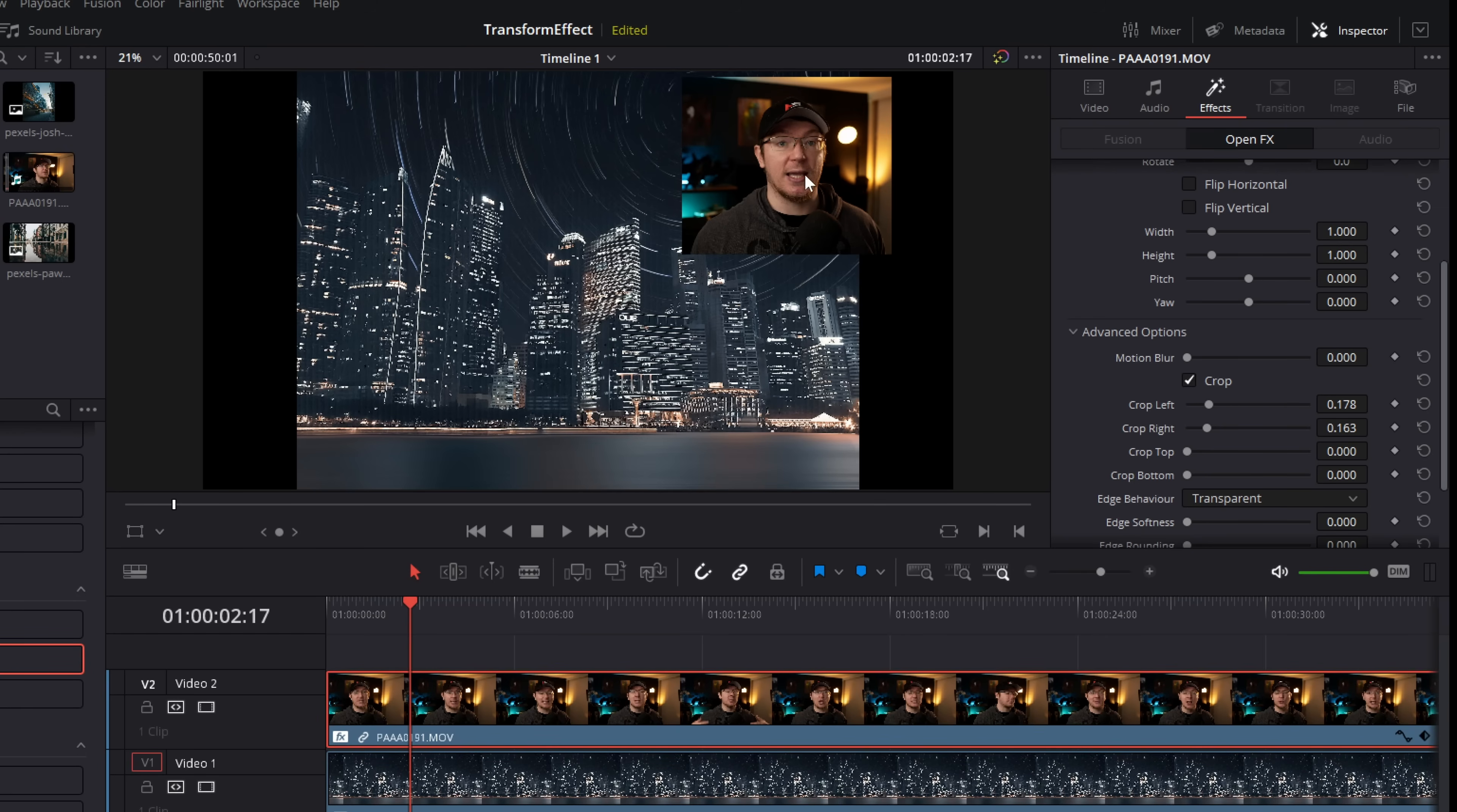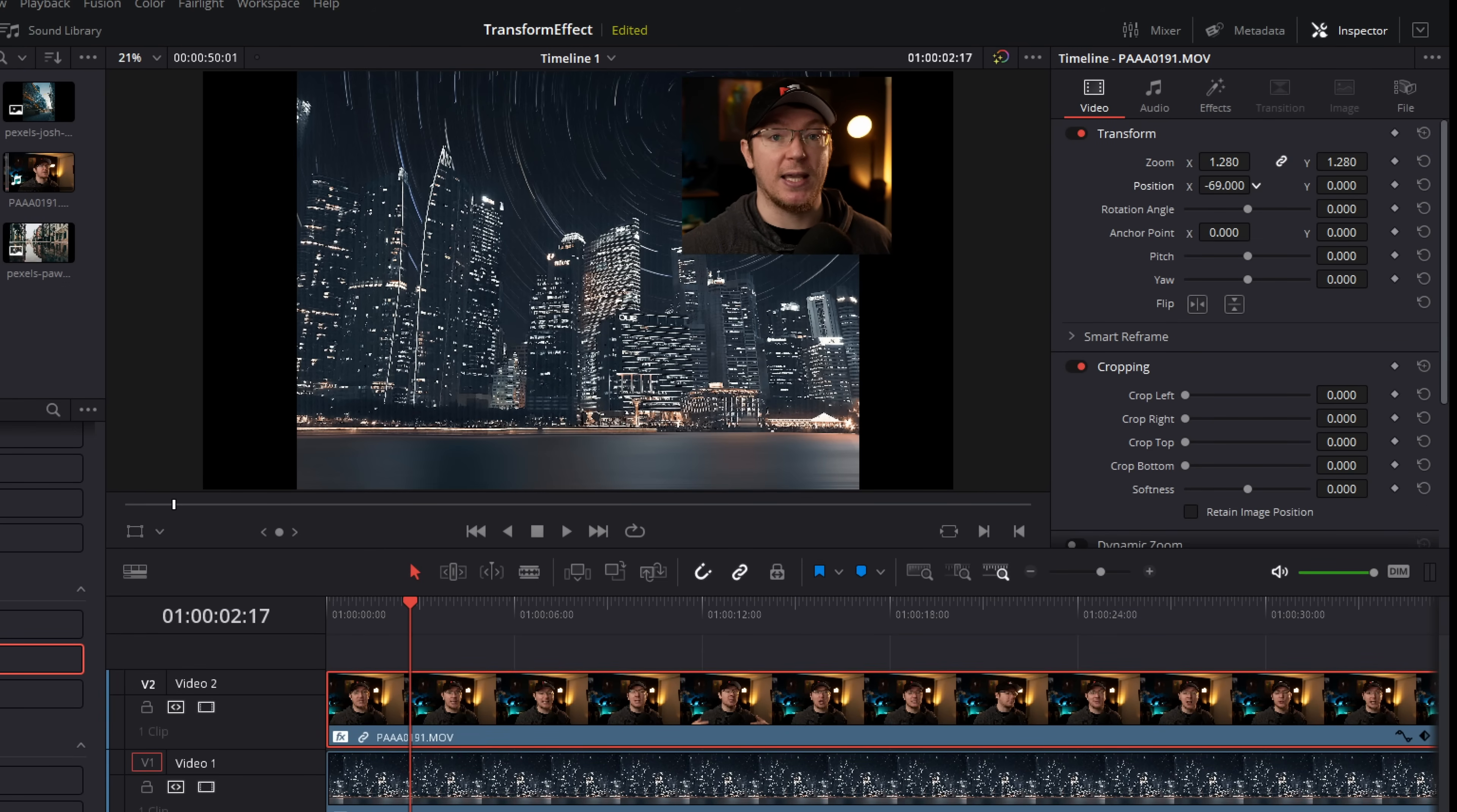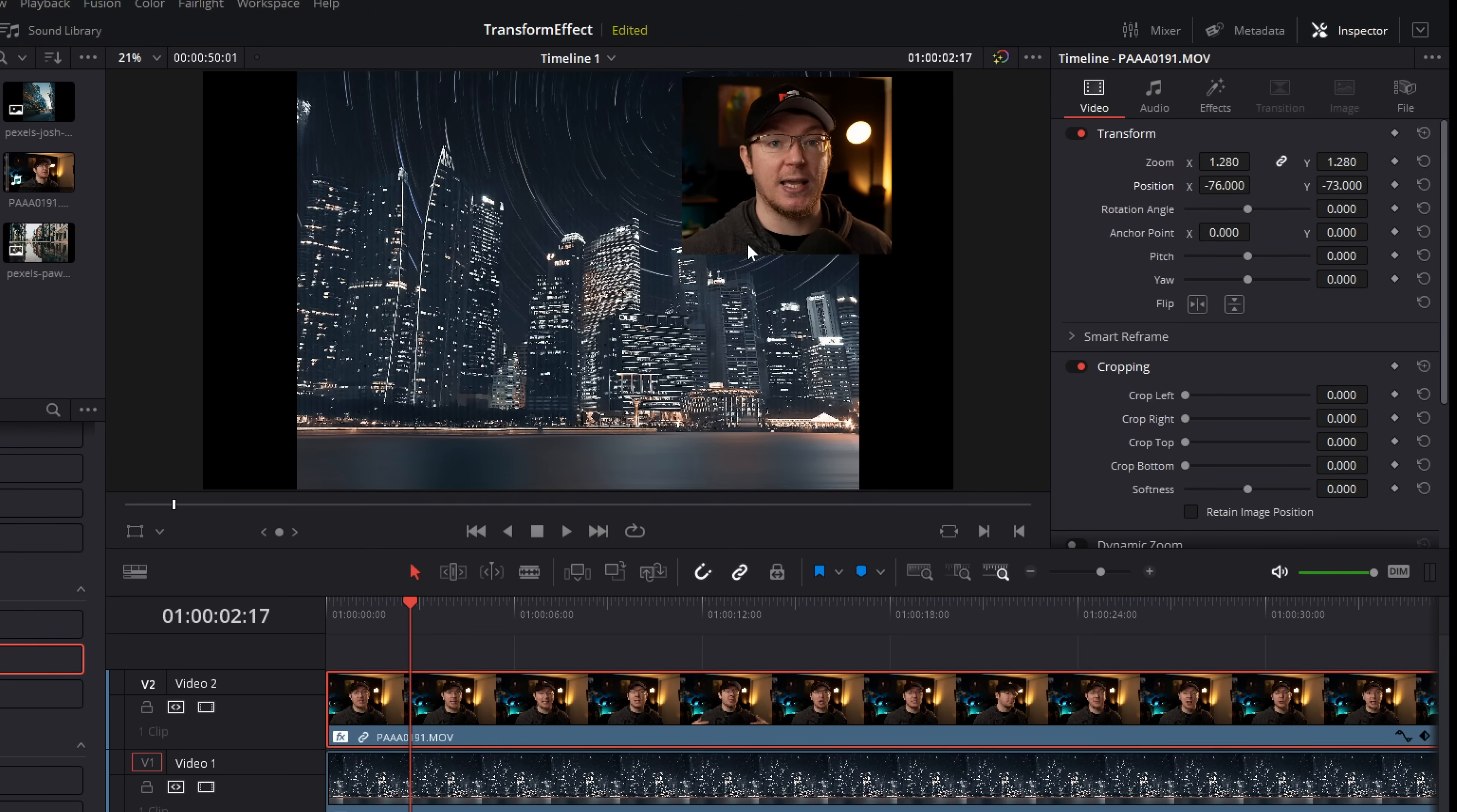Now the same thing applies. Let's say that my face is a bit too small on here, I want to zoom it in. I can just hop back over to the video tab, I can zoom this in, change the position all without affecting the frame at all, getting it looking absolutely perfect.